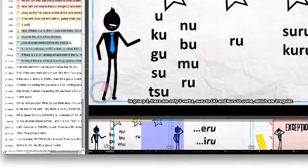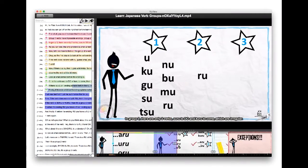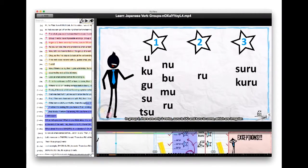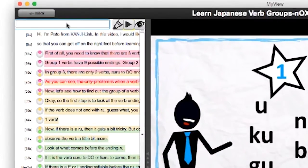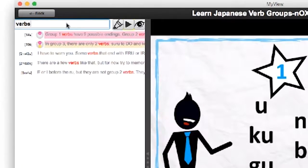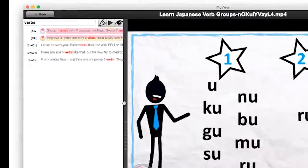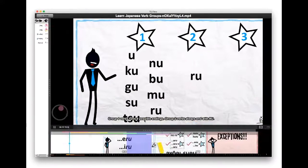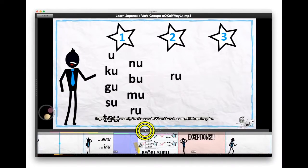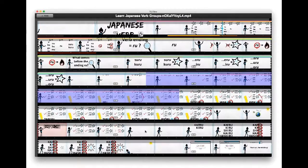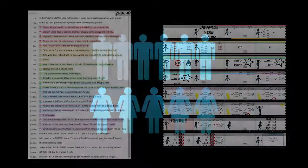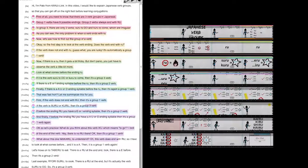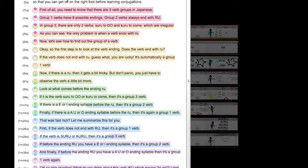I can highlight the film strip, I can search the text, I can blow this up and see so much more. This has been tested by 11 people and they all preferred to highlight using text over the film strip.